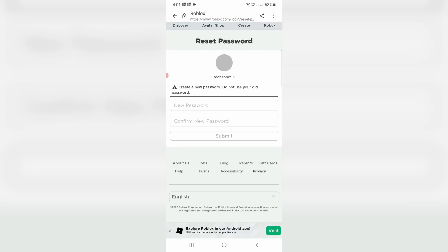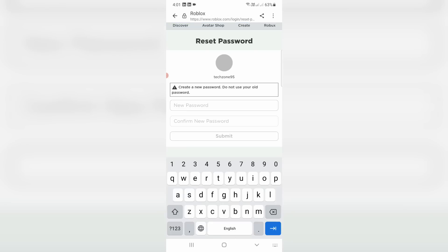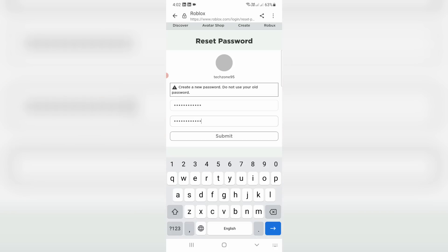Here you can type your new password. Once you enter the new password, click to submit.